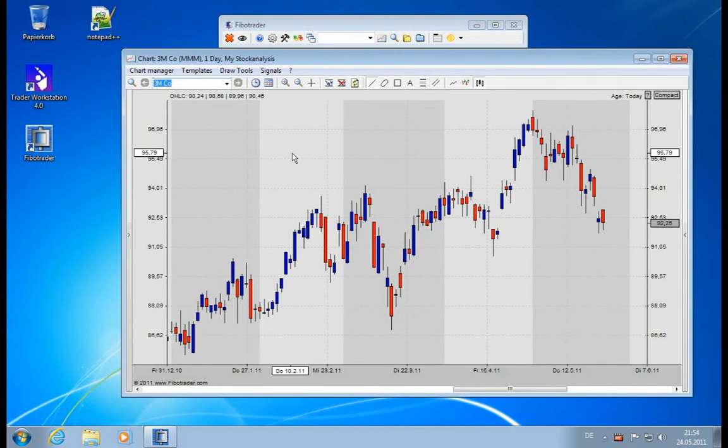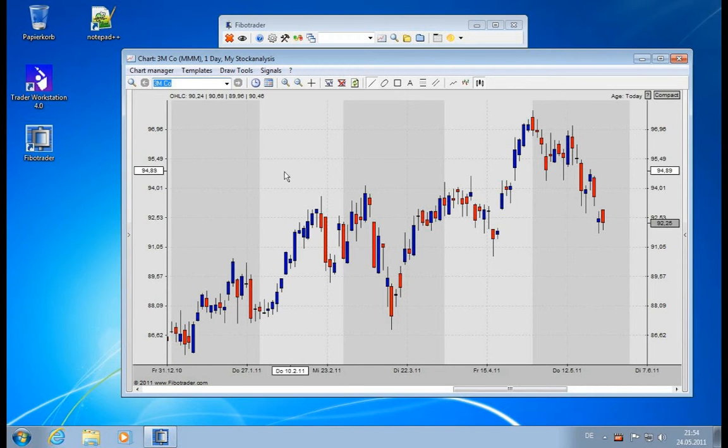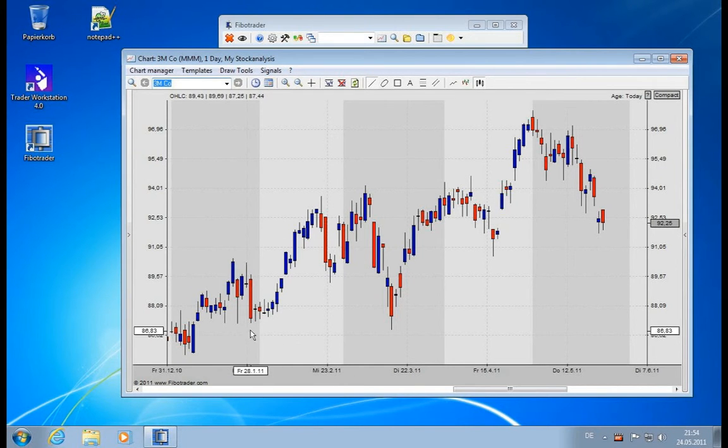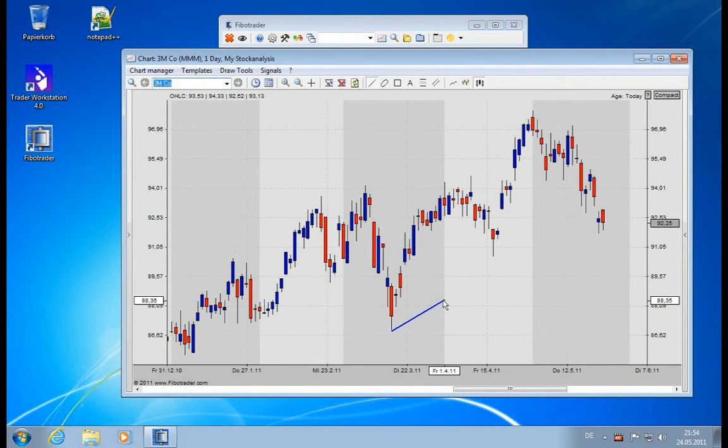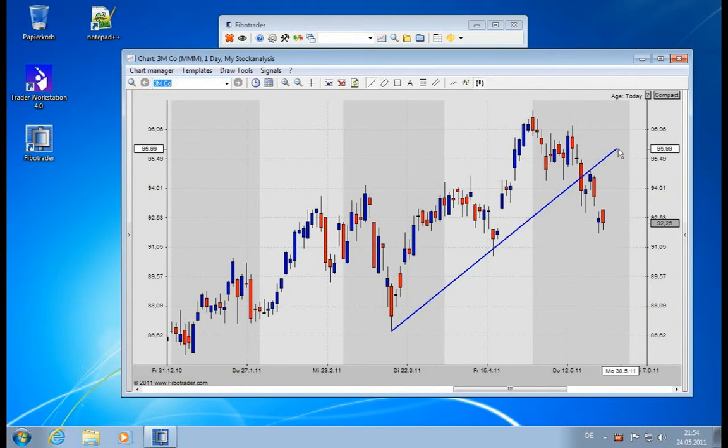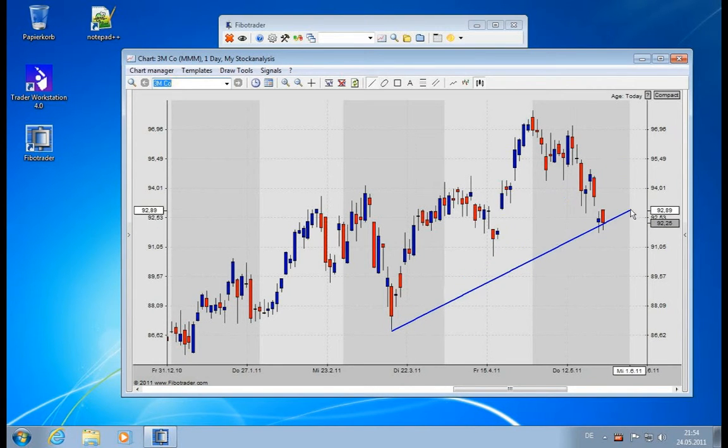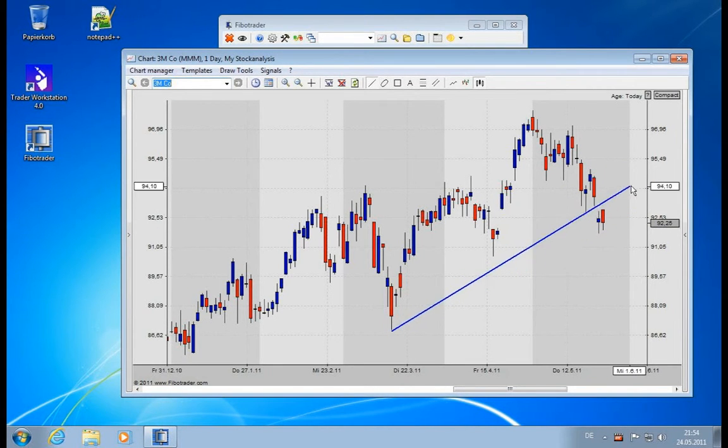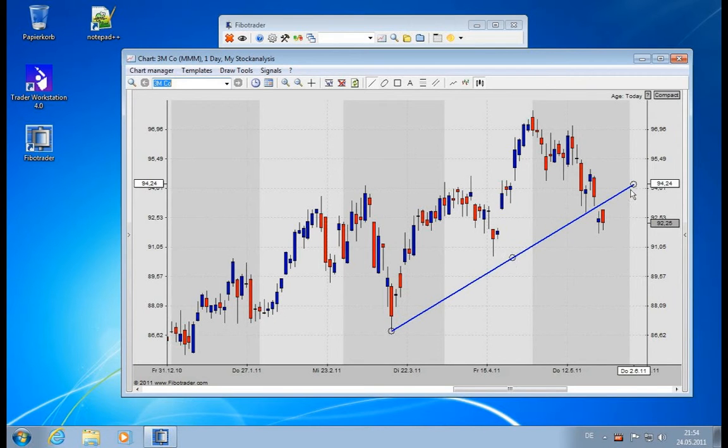In order to draw something in the chart, simply click and hold the left mouse button and then release it when you're done drawing. That's it.